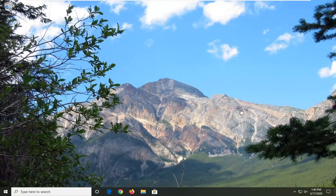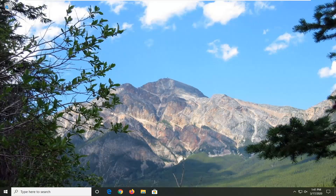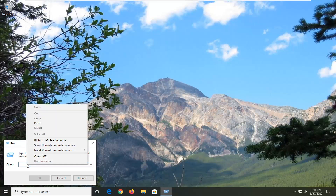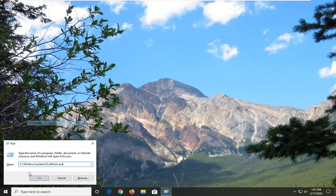We're going to jump right into it. The first thing you want to do is tap the Windows and R key on your keyboard at the same time — so again, Windows and R. Just tap them in combination with each other. I'm going to have a path in the description of the video; I want you to copy it and paste it into this open field here as you see on my screen.